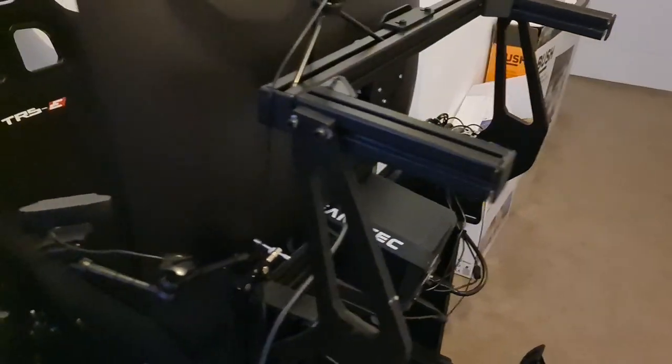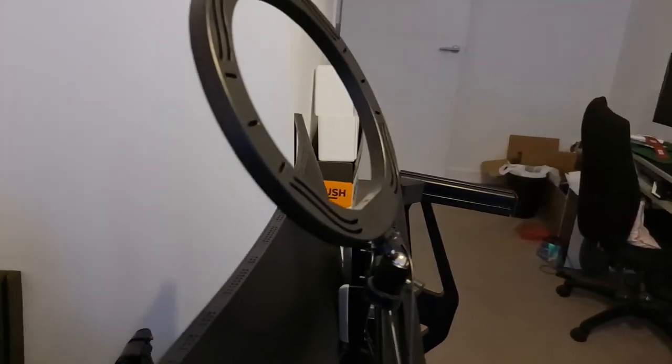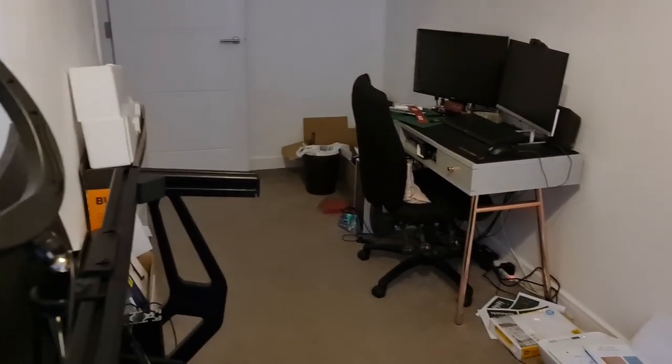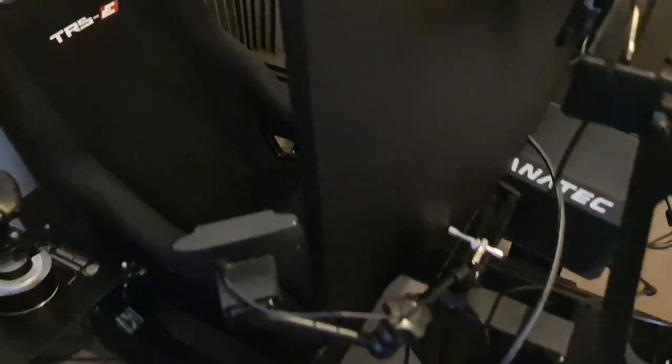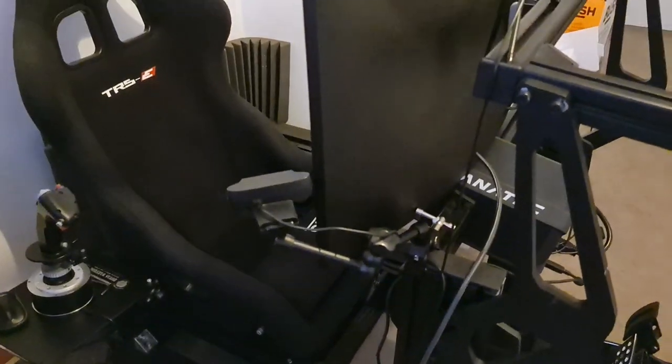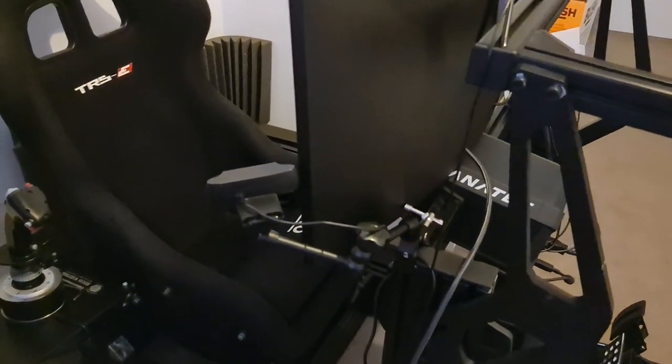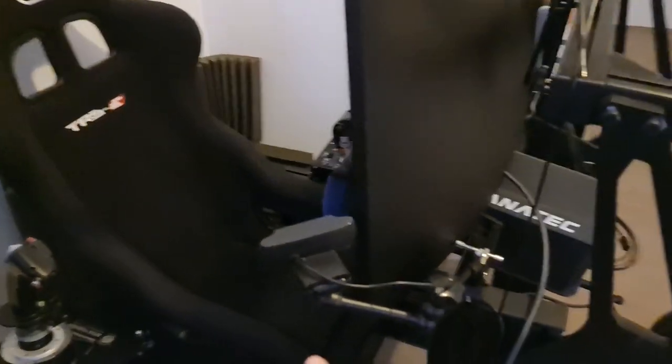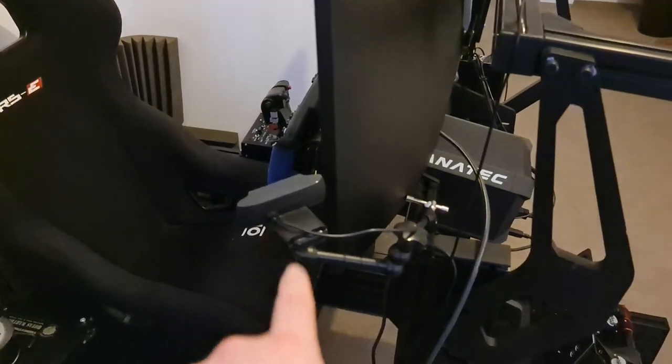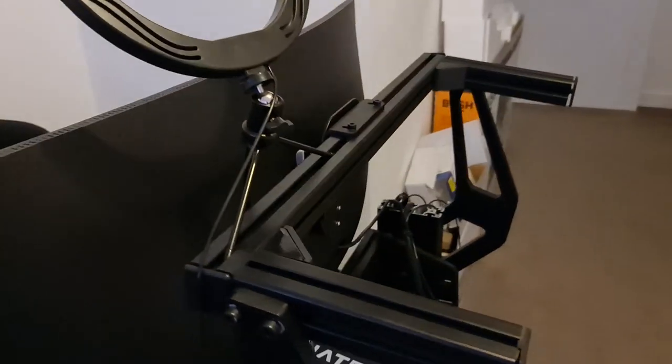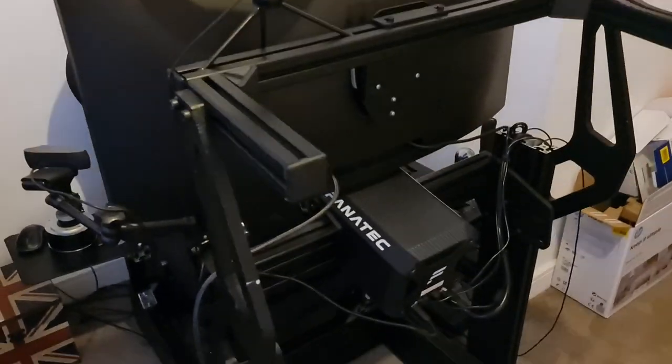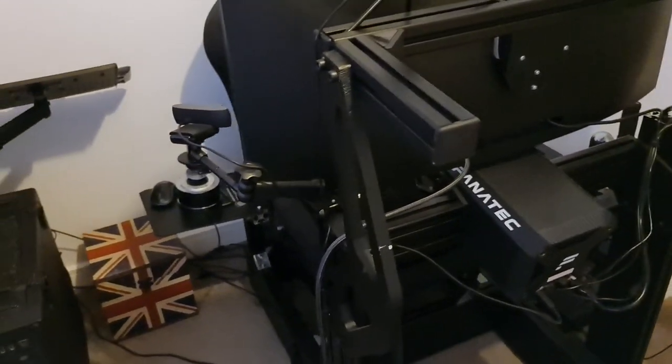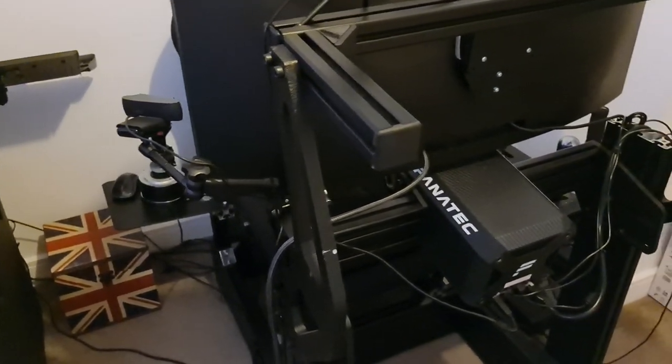Also on there we've got a ring light because why not. This is all my girlfriend's stuff by the way, she can have a hovel in the corner. I've got my Logitech C920 for my webcam. I did have a foot cam but I've taken it away because the lighting was awful and the camera quality was shite.